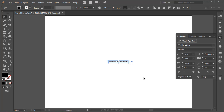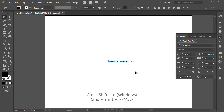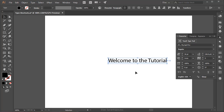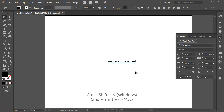The most common shortcut you'll be using inside Adobe Illustrator when working with type is to increase or decrease the type size. The shortcut for increasing the type size is Ctrl-Shift-Right Angle Bracket, or Cmd-Shift-Right Angle Bracket on the Mac — the right angle bracket sits right on top of the period key. To decrease the type size, that will be Ctrl-Shift-Left Angle Bracket, or Cmd-Shift-Left Angle Bracket on the Mac.